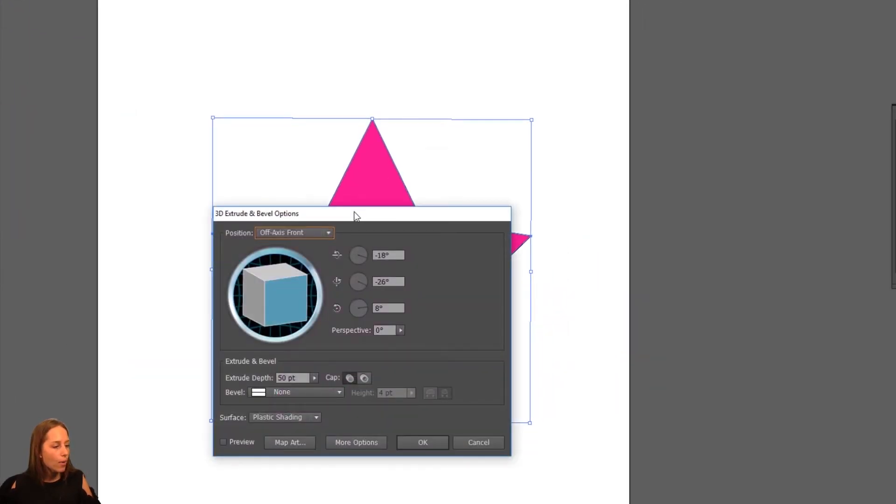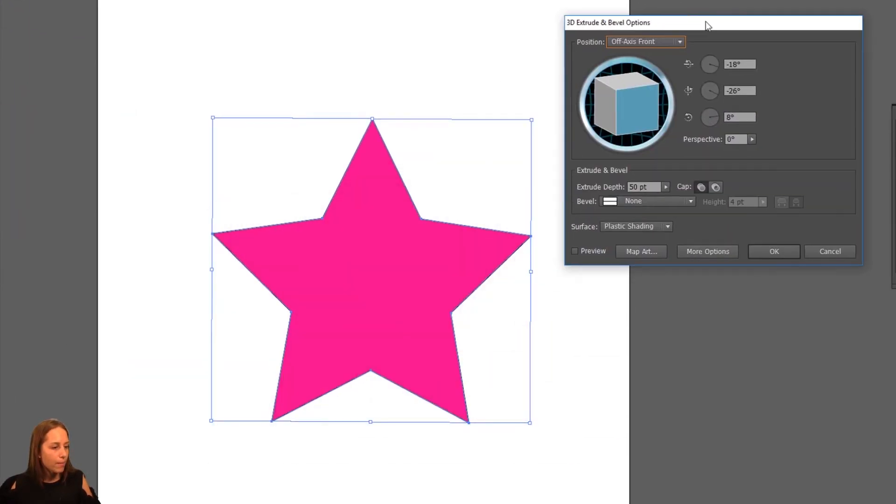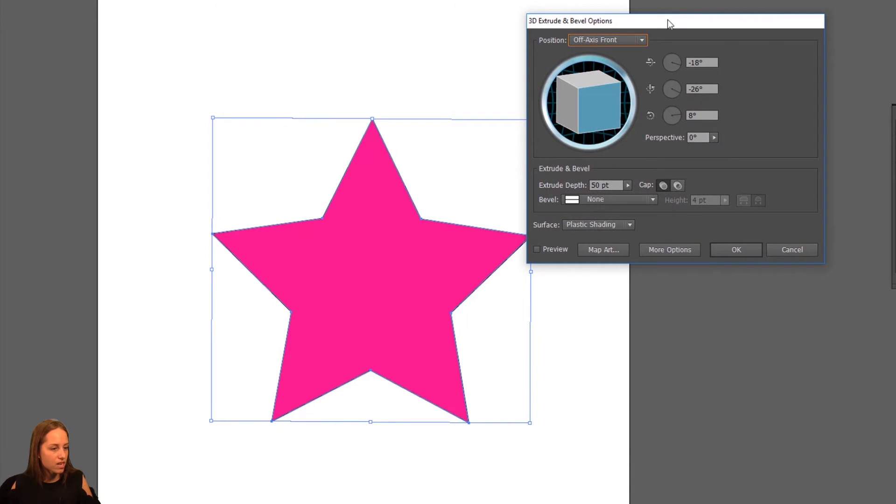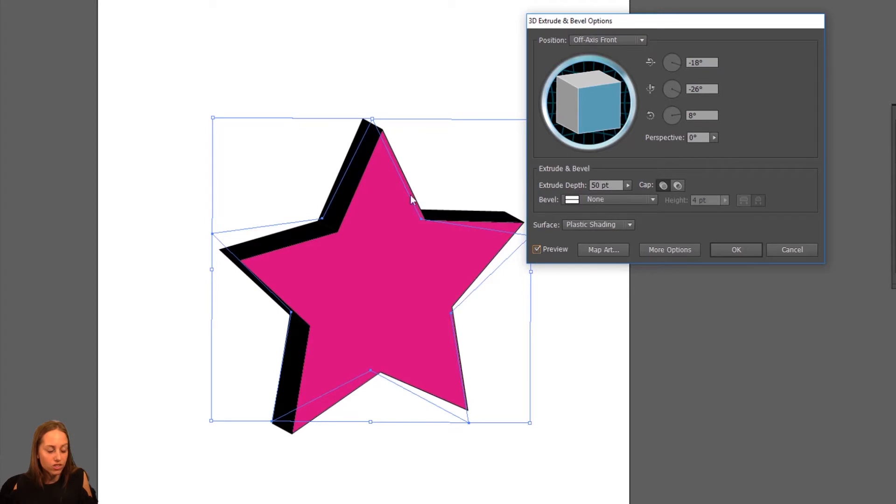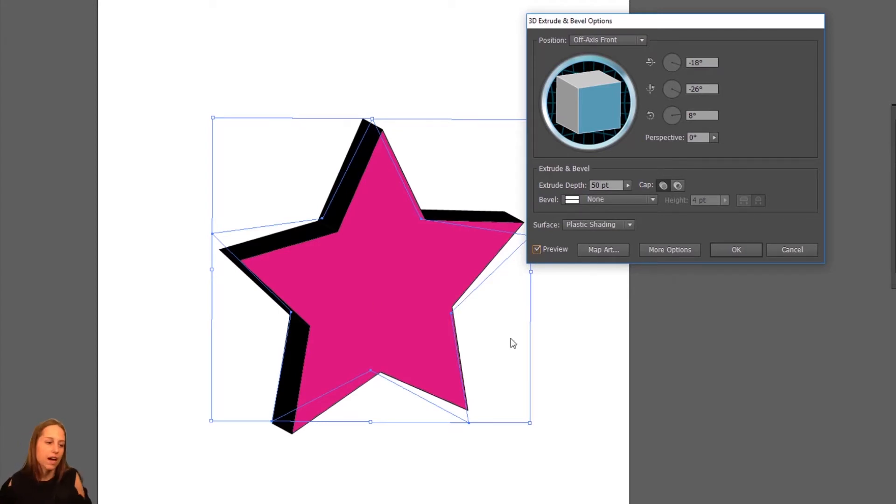And out pops this menu over here that's going to give you a couple different options. What we're going to do is click on the Preview checkbox here and that's just going to show you what you're doing, the changes you're making, what they look like in real time.